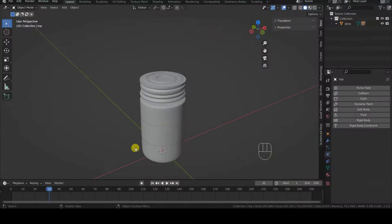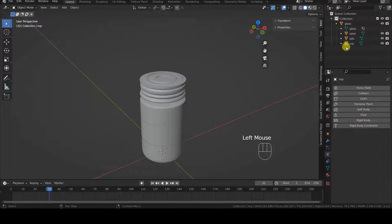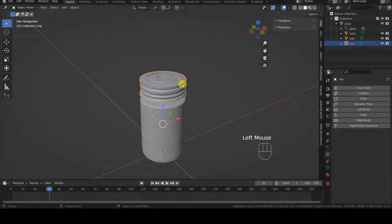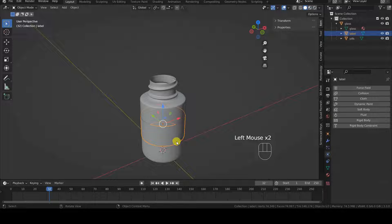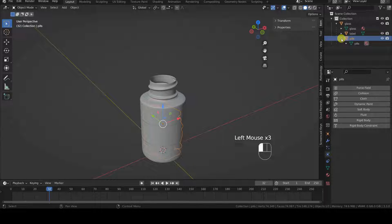The 3D model that I'm using is actually made up of multiple objects that are related to each other. We don't need the lid, so we can hide or remove it, as I'm doing. We have three objects: the container, the label, and an object that represents all the pills, which have been fused into a single object. We can examine them more closely by temporarily hiding the container and the label.